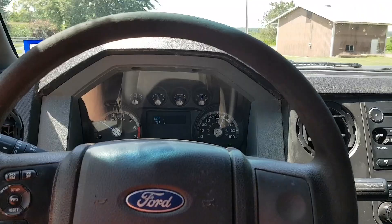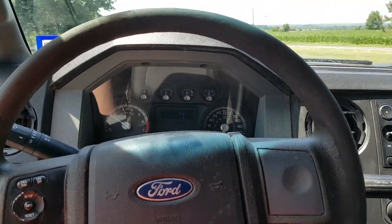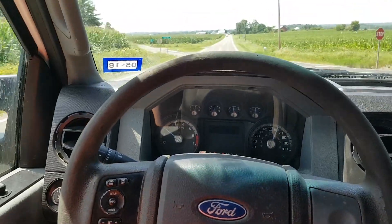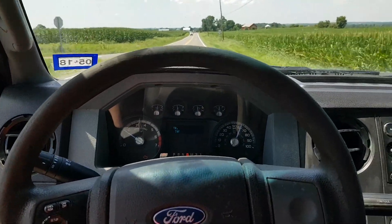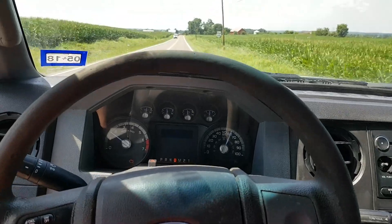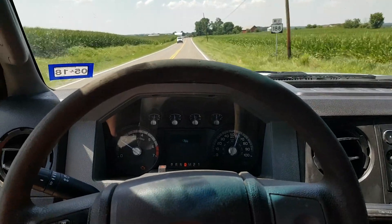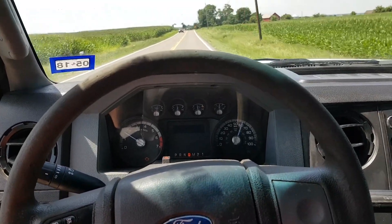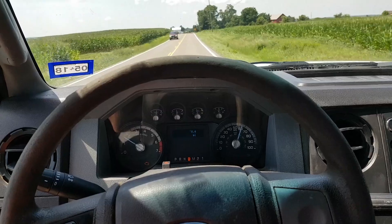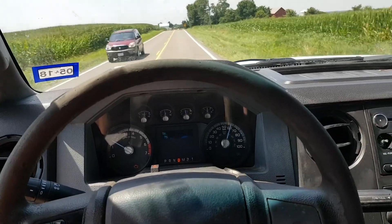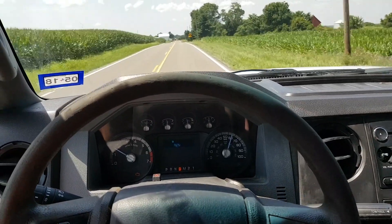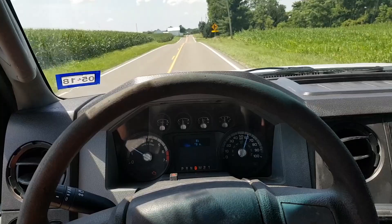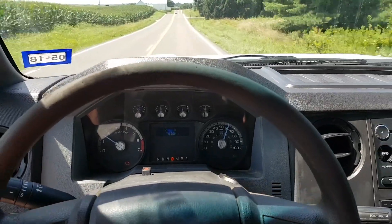All right, so I'm talking about today a problem with some of the newer Ford vehicles. This includes the newer Coyote 5.0 V8, the 6.2 liter V8, Mustangs, F250s, F150s — all of them.